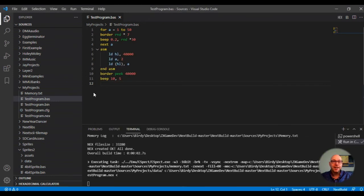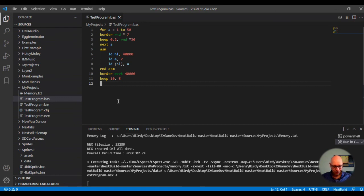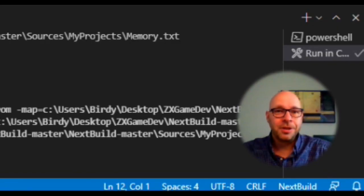You can see how cool it is — we can actually enter Z80 assembly language commands into the middle of our Basic program, which is unbelievable. This development environment allows it, which is something I find so exciting. I think it's definitely worth trying out to see how this environment will work for developing games for the ZX Spectrum Next computer.